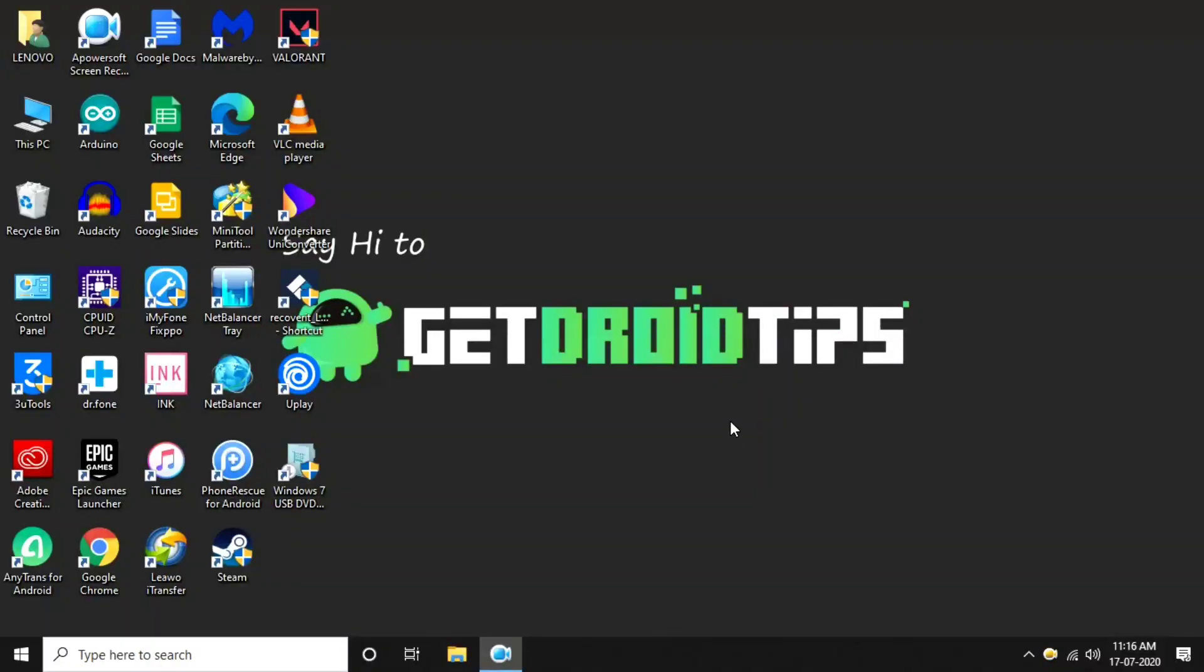Hello guys, welcome back to GetDroidTips. In this video I am going to talk about Death Stranding Windows Update Error.